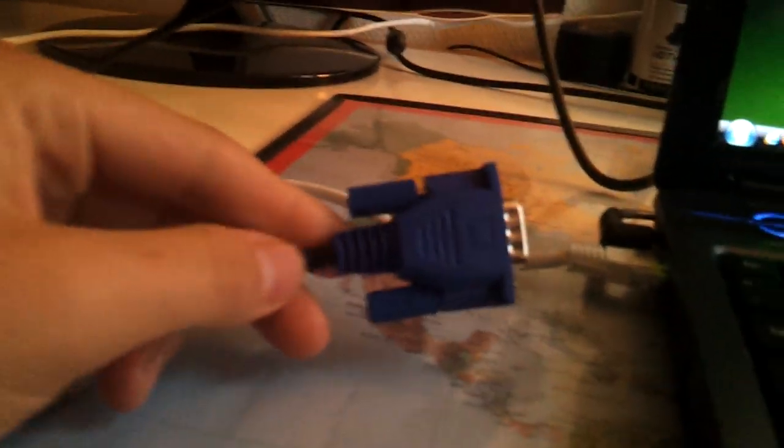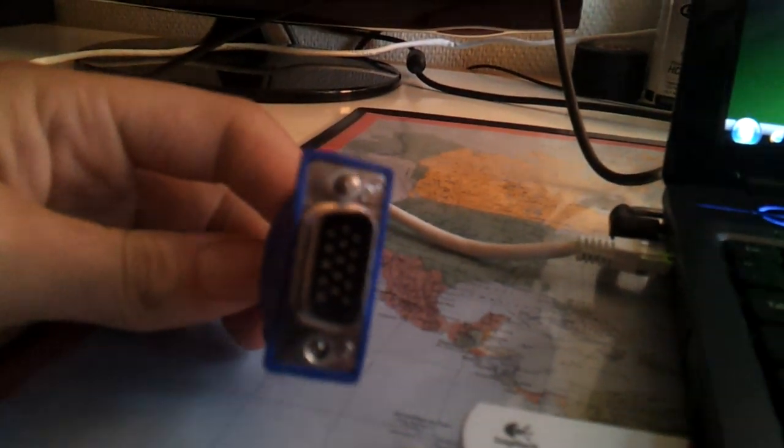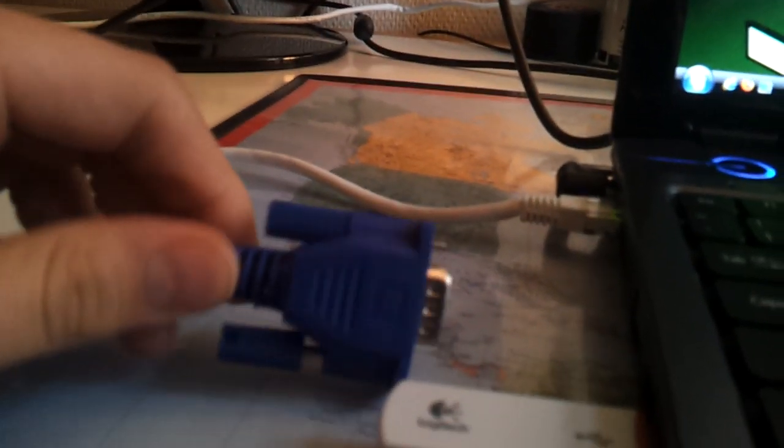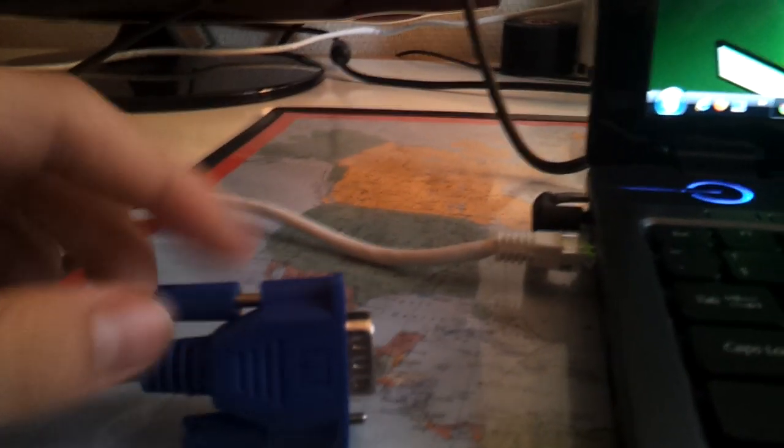So all you need really is this cable, which is a VGA cable. You can get this at an electronics store I think. Mine just came with the TV, it was free.